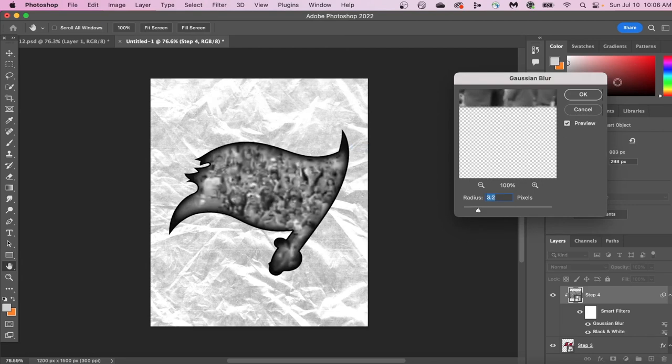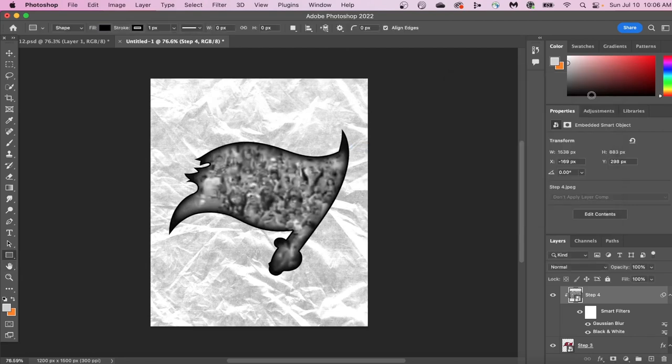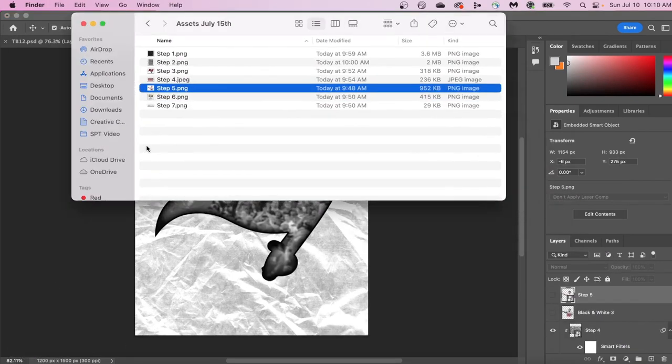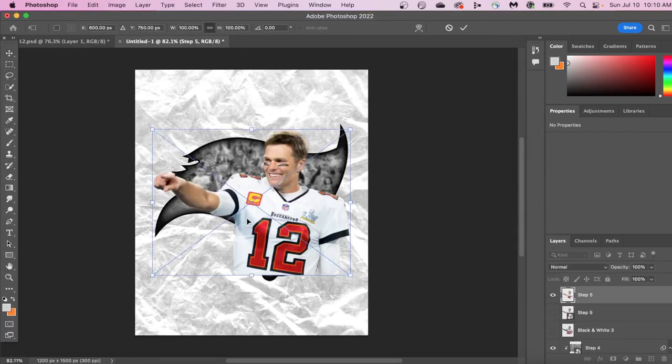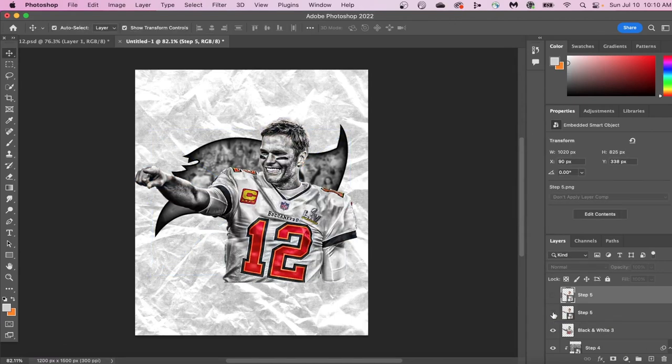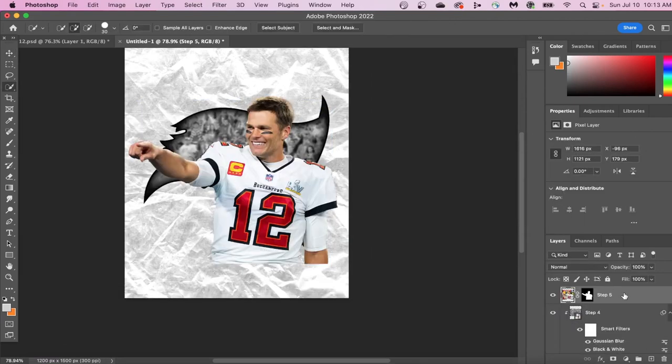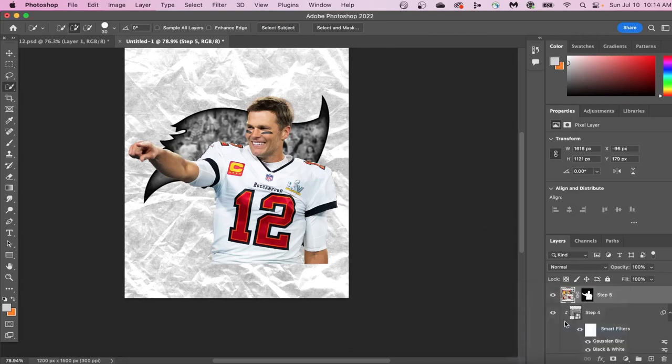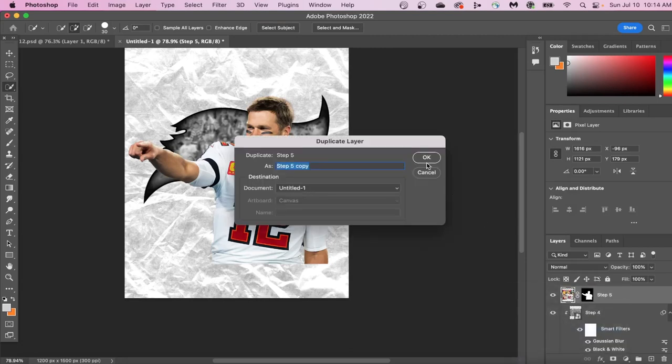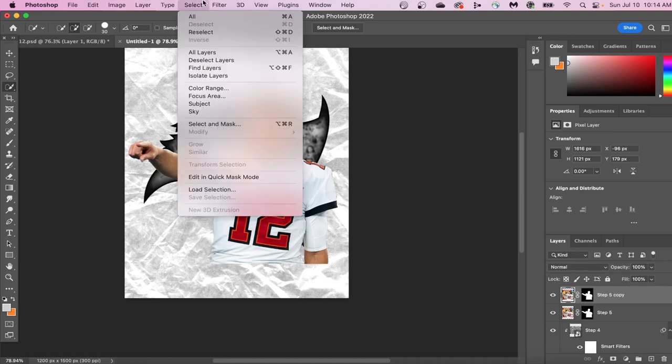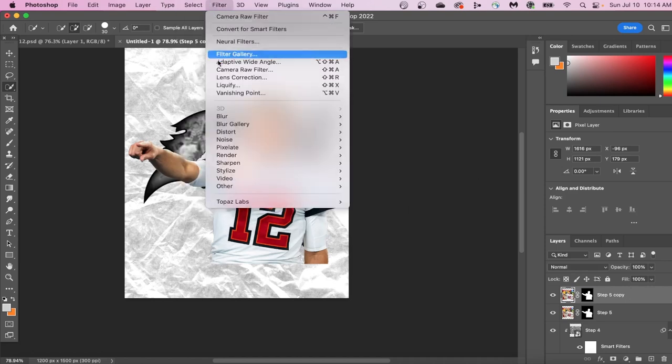We're now going to work with our player image layer. You can do this by just dragging in your image of Tom Brady, and we're going to turn it from this into this. The first thing we're going to do is press Control and click on our layer, duplicate this layer, and then go up to Filter, scroll down to Other, and then select High Pass.